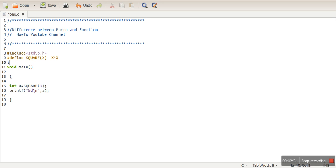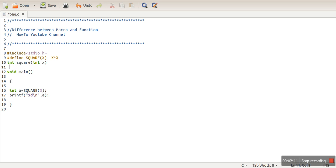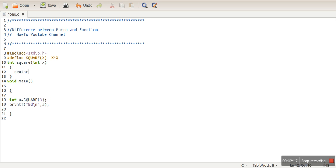So if you can see, the answer is 9. Now let's define a function as well. And this function, we will use this function to make the square of a number. And what this function will do? This function will return X times X.